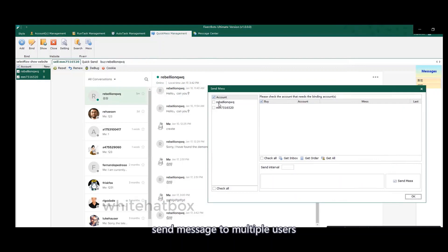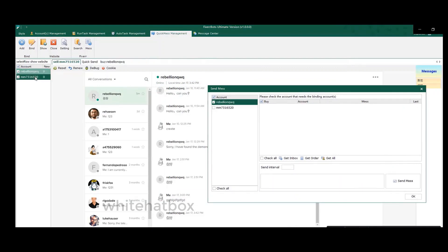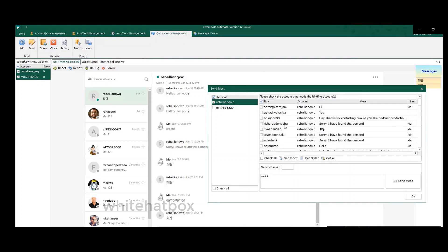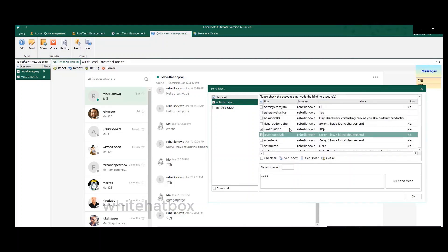Send message to multiple users. Select the user name.